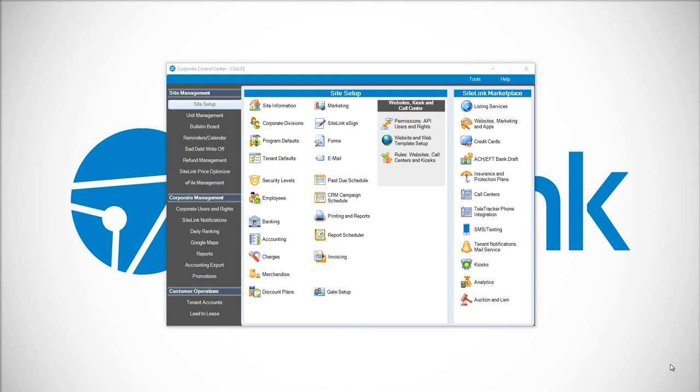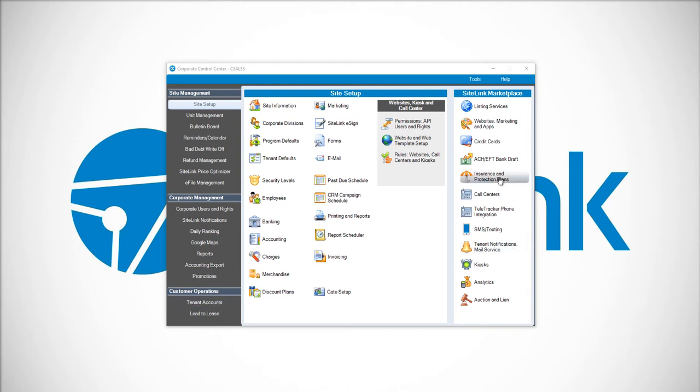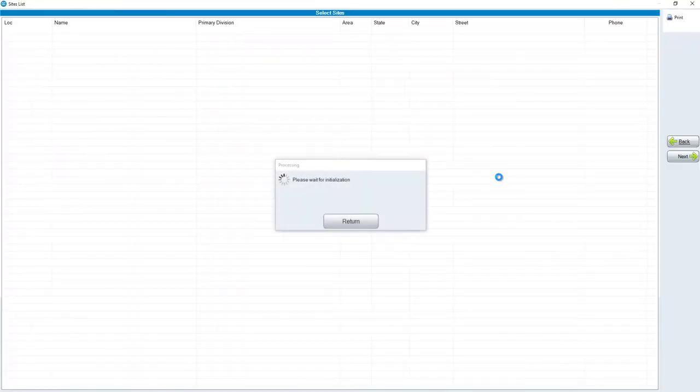In this video, we will talk about how to set up insurance from within the Corporate Control Center. Step 1, you would need to log into the Corporate Control Center program. Then click on the Insurance on the right-hand side, Insurance and Protection Plans.